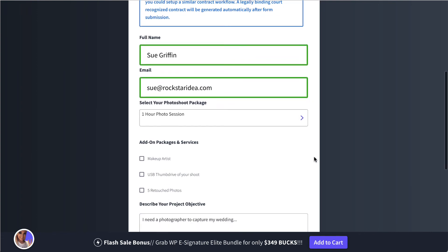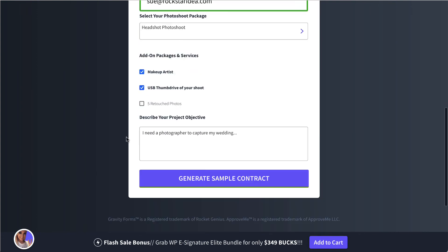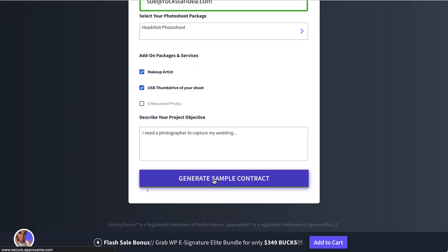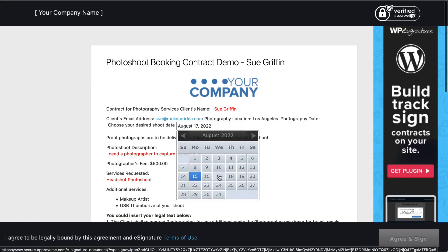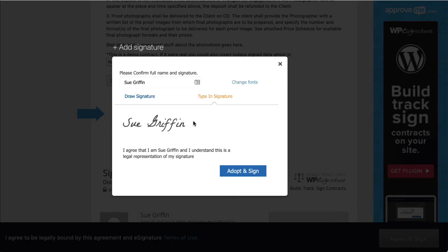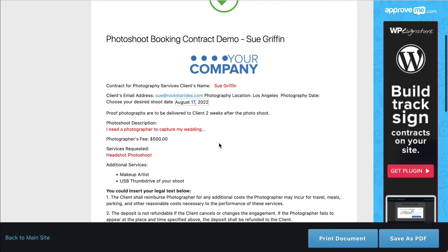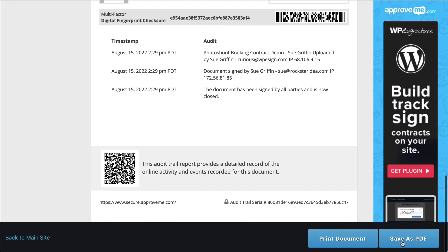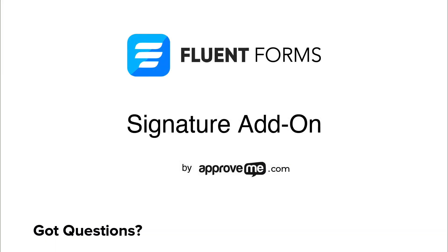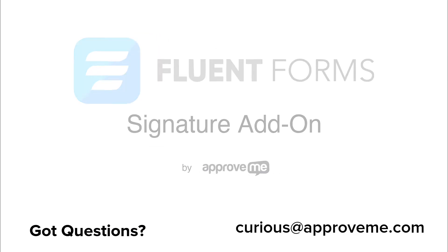And that's how easy it is to automatically collect a legally binding, court-recognized contract from your customer using Fluent Forms and WPE Signature. If you have any questions, please email us at Curious at ApproveMe.com. We're real people and we would love to hear from you. Thanks for watching.